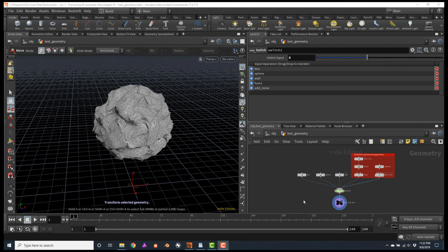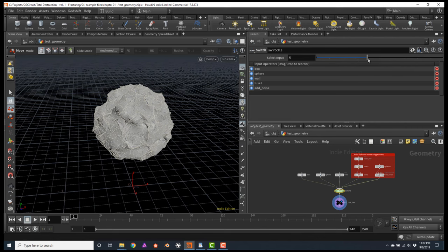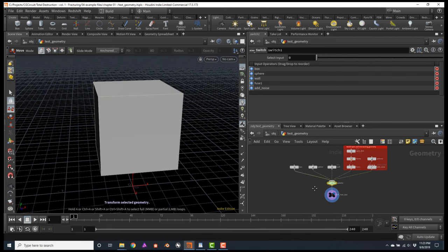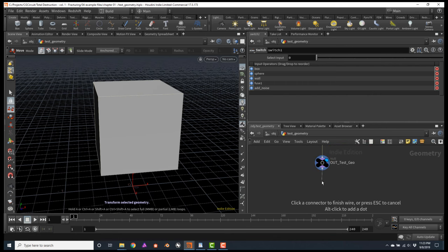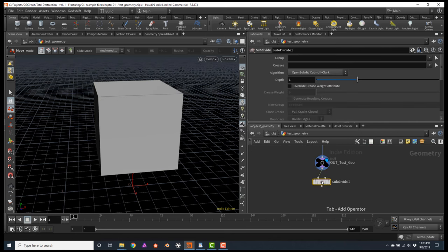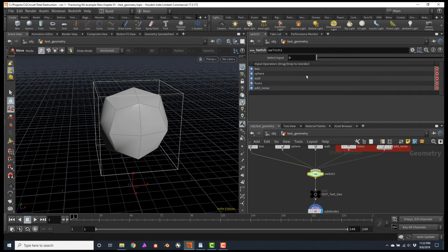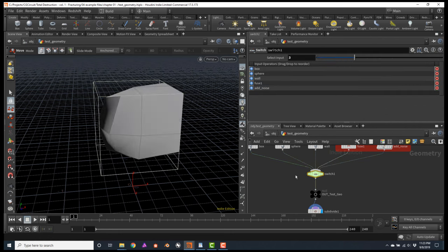The first thing I want to talk about is the concept of watertight geometry. I will select my switch node and change to geometry number zero, which is just the standard box. I will connect a subdivide node below the null. Notice how the box has been completely rounded as expected. But if we switch to geometry number three, you will notice how one of the corners is not being rounded like the rest.